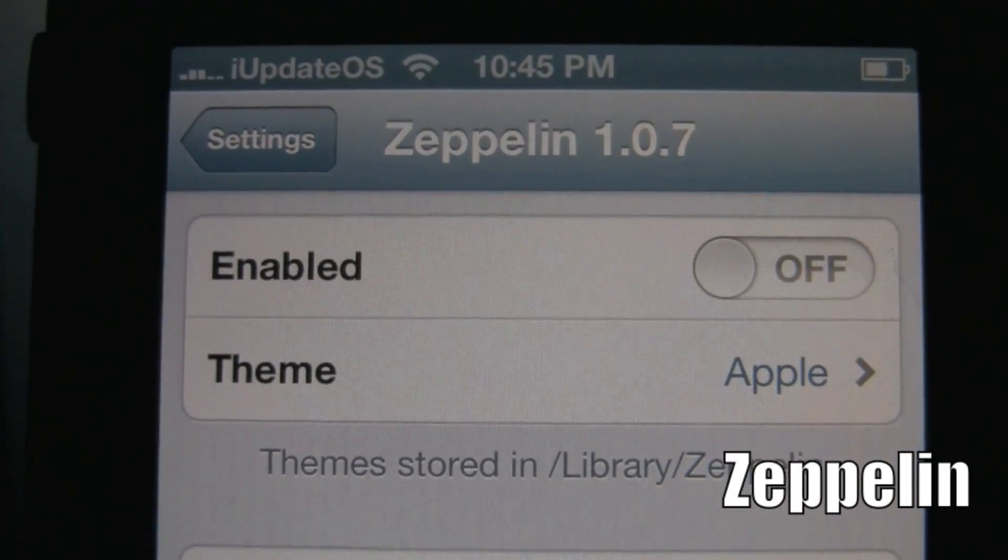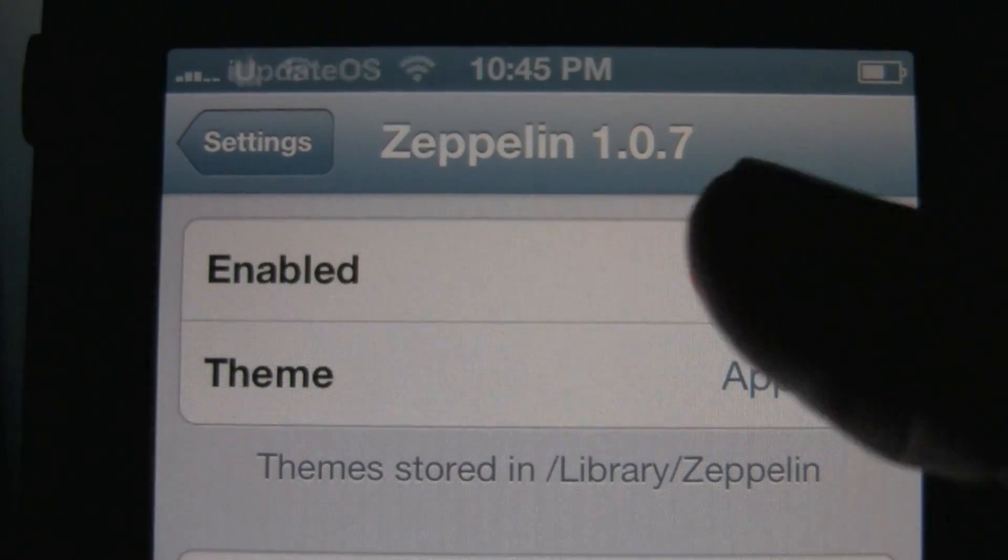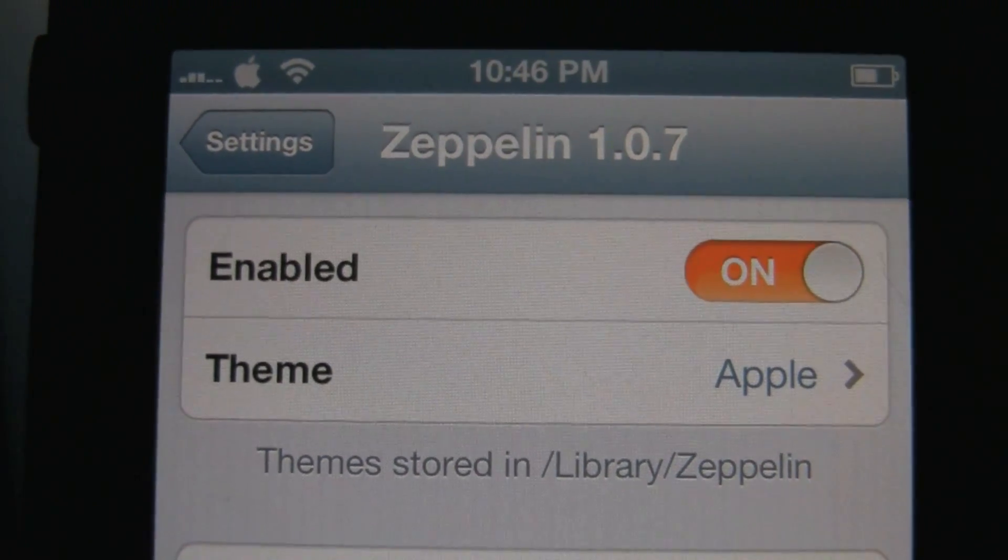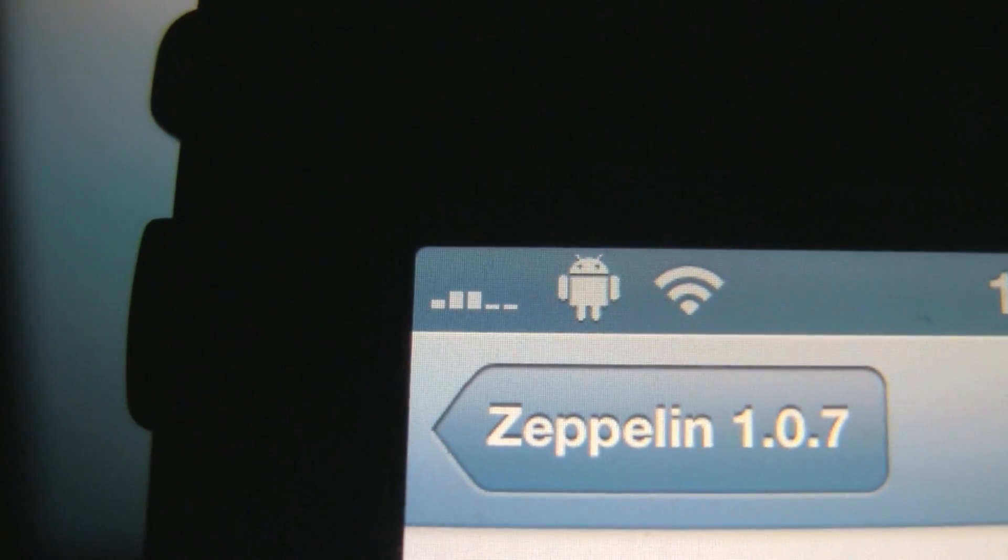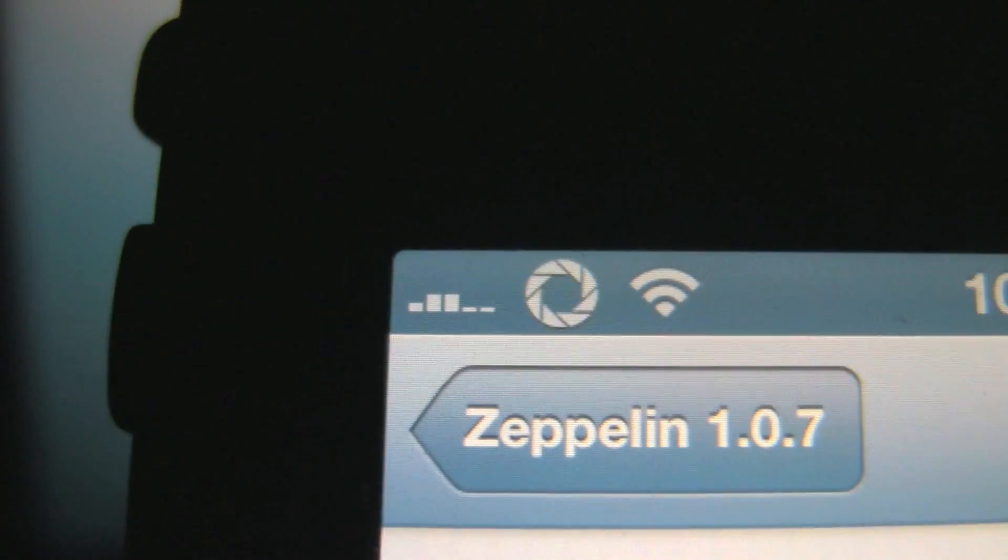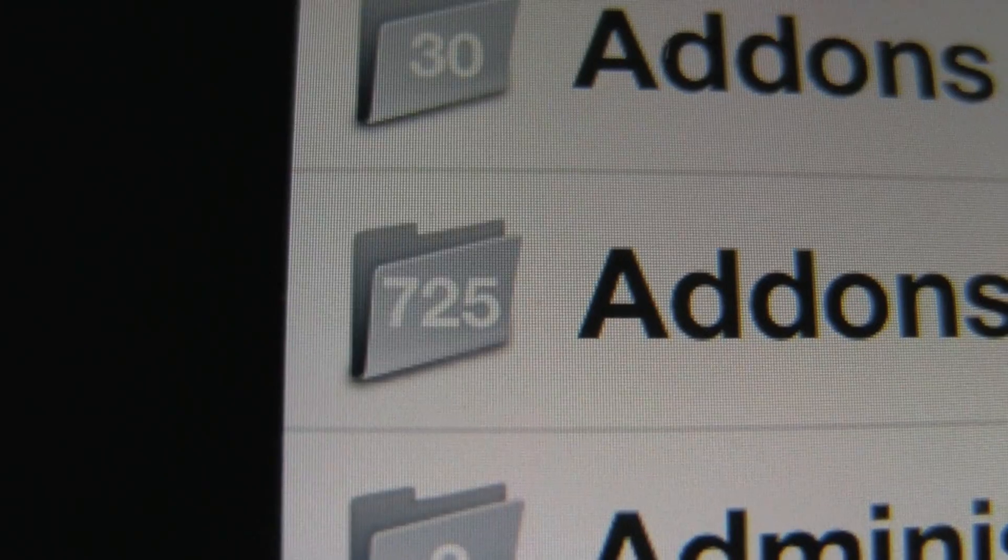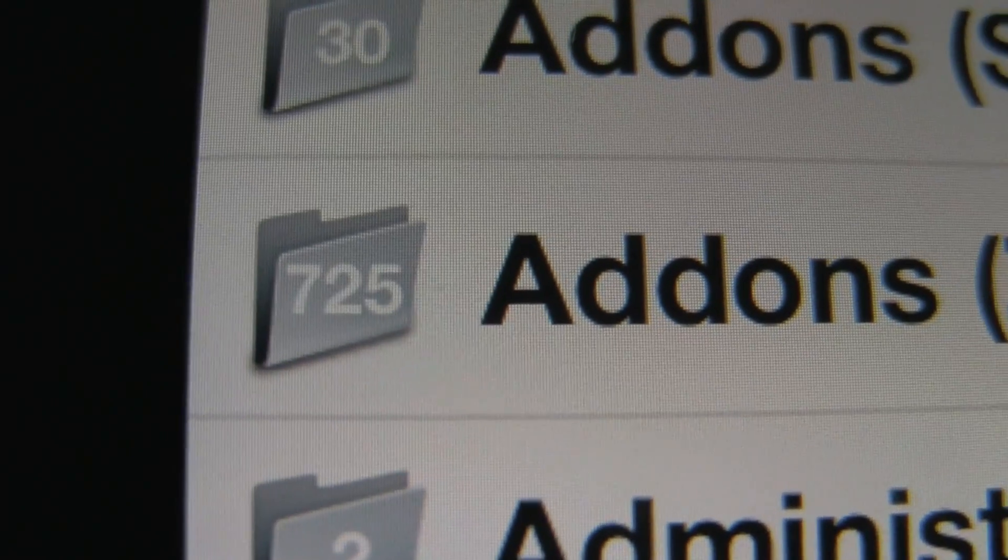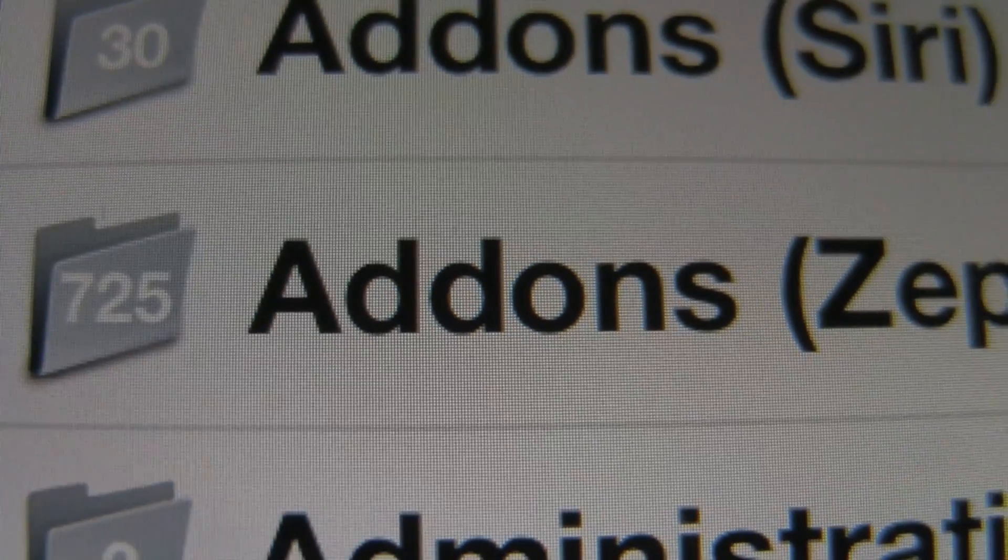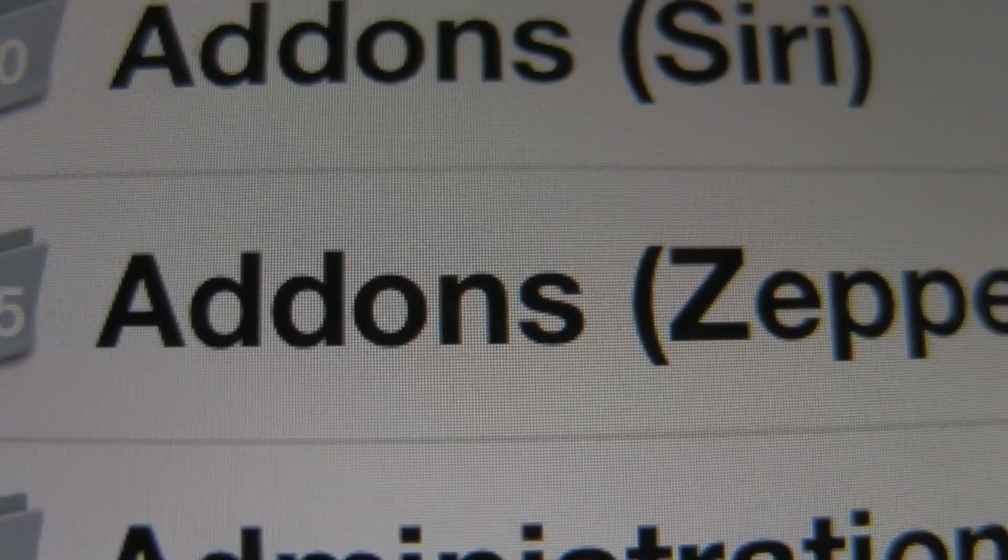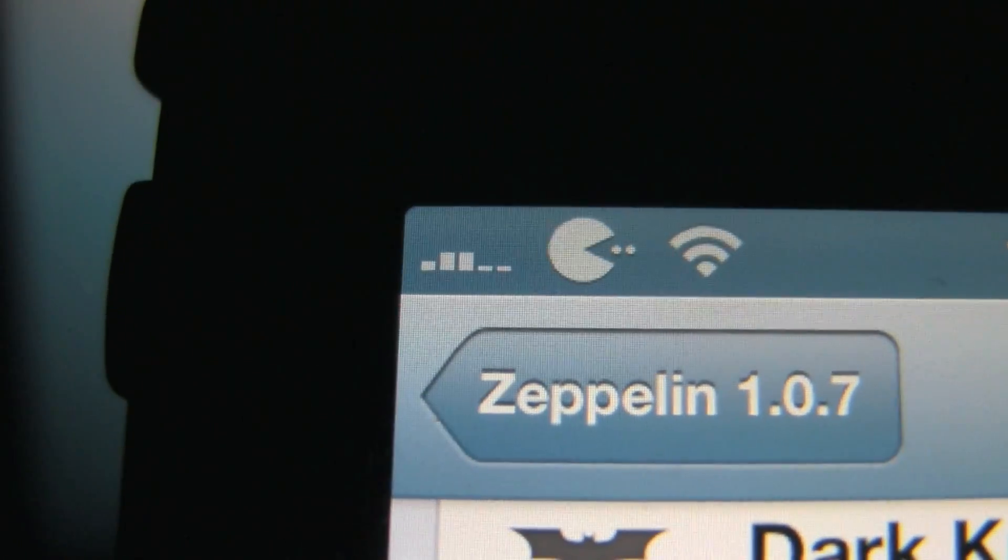Another tweak that allows you to change your carrier text is called Zeppelin. Zeppelin allows you to change your carrier name into an image. It comes with 20 logos pre-installed, but there are hundreds more located inside the Cydia store. Now you can't use Fake Carrier and Zeppelin at the same time.